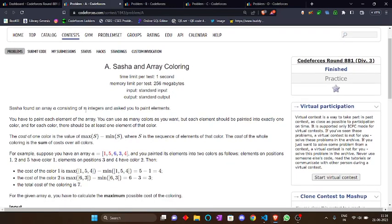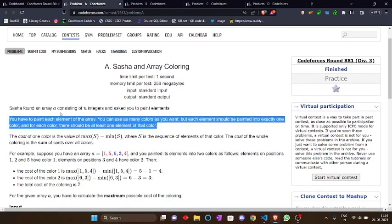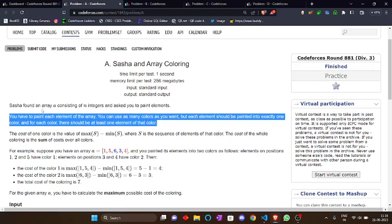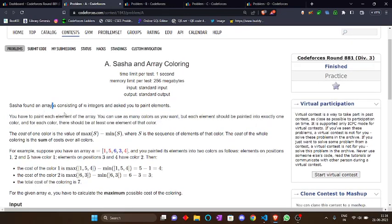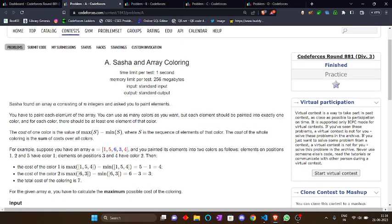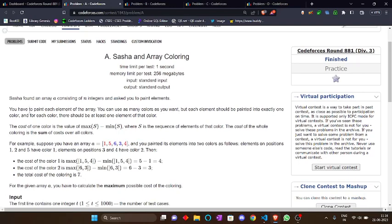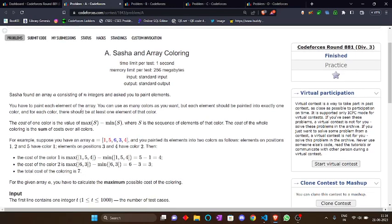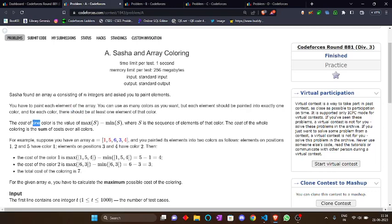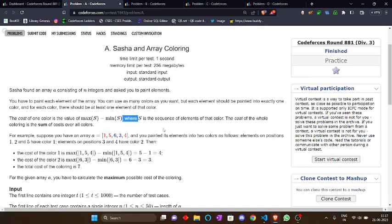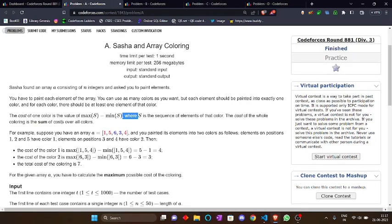The problem is, let's read the problem statement. Sasha found an array A consisting of N integers and asked you to paint elements. You have to paint each element of the array. You can use as many colors you want but each element should be painted into exactly one color. For example, let's say you have an array 1, 5, 6, 3, 4.